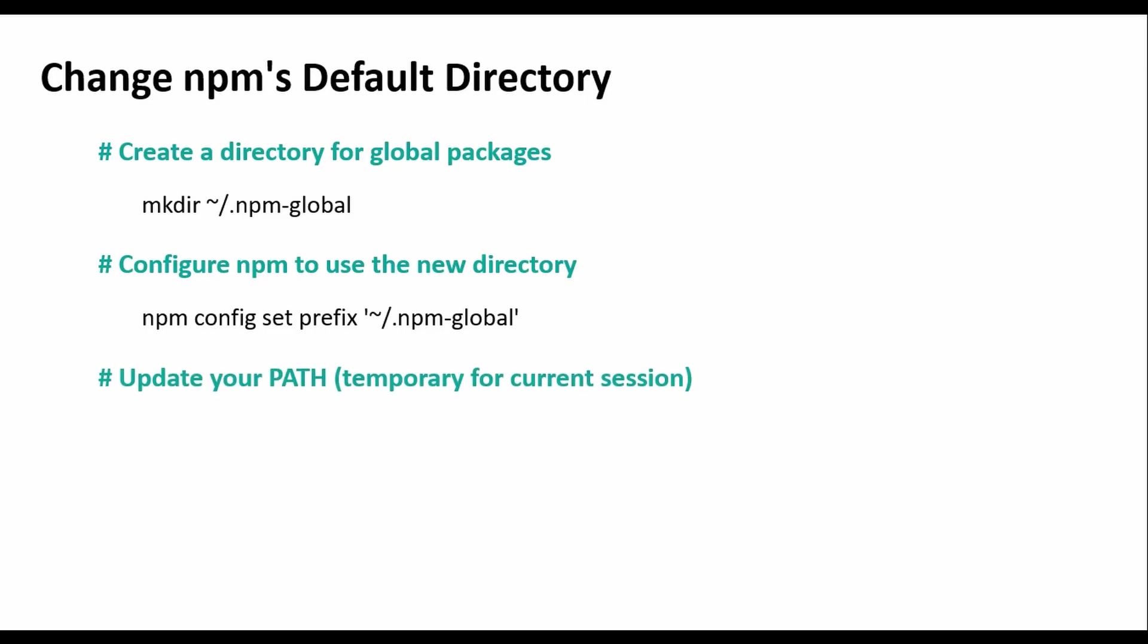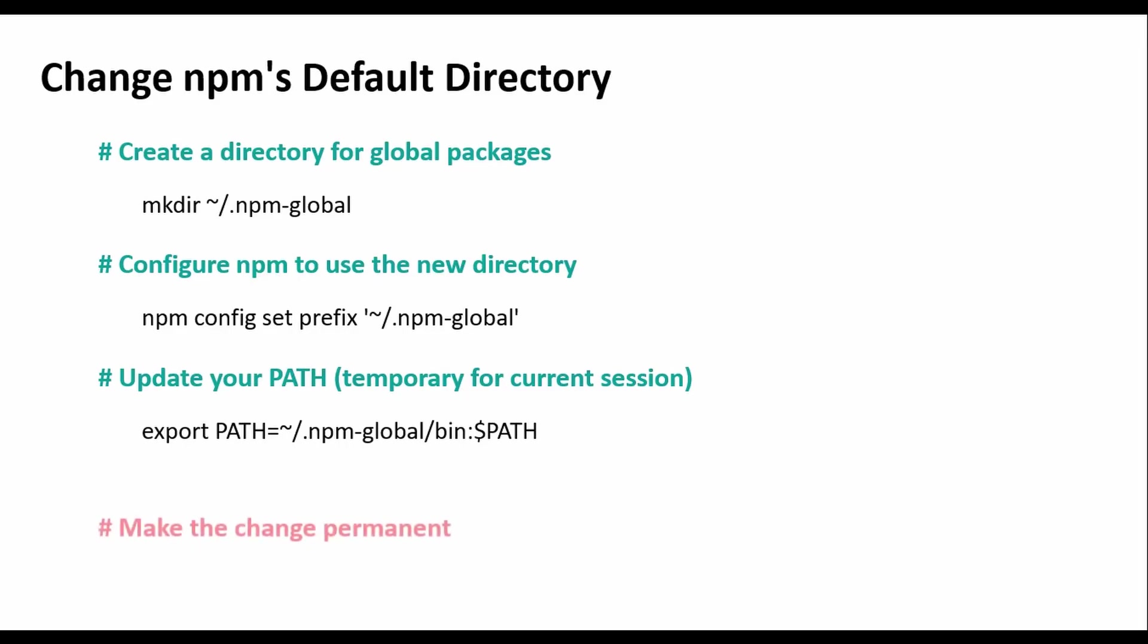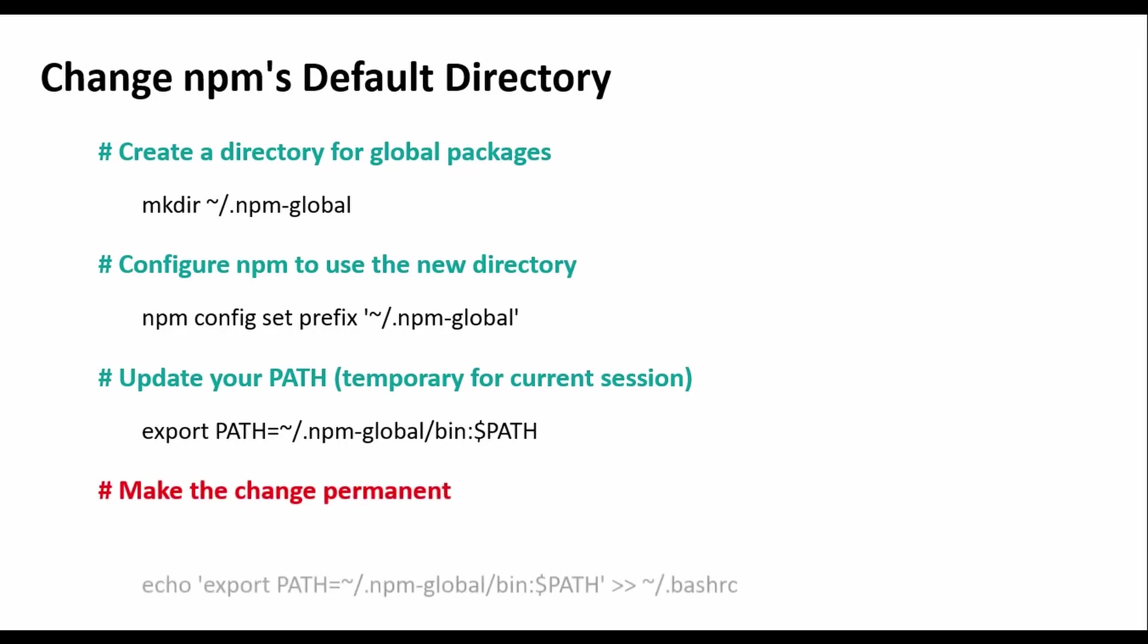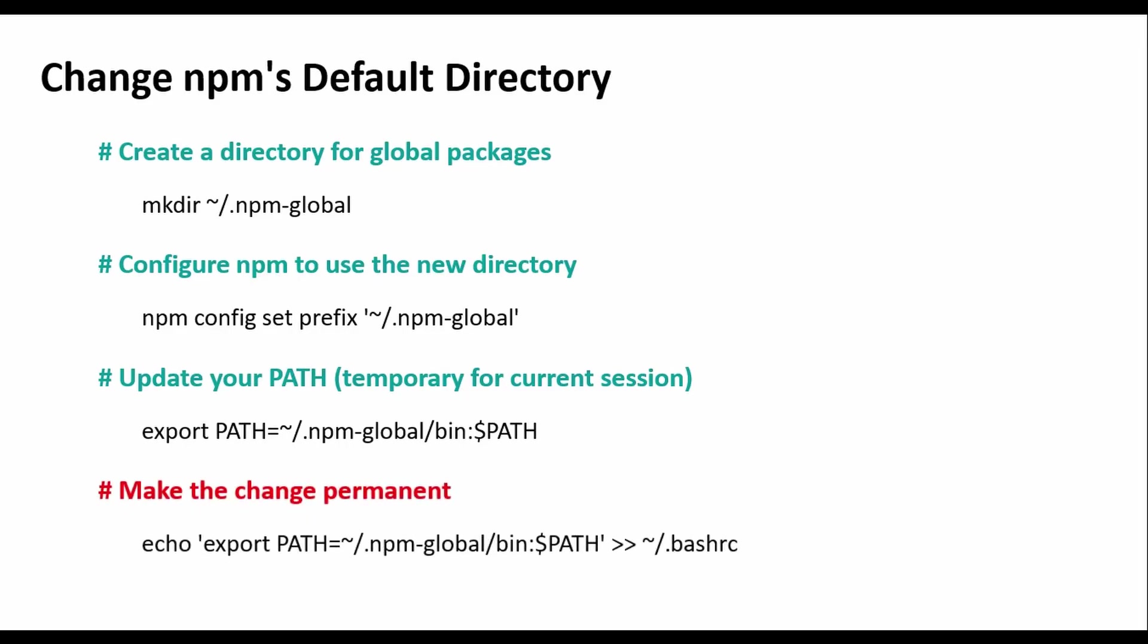You can also take this further by making this a permanent change but I do not recommend this step so you can skip this step. You should run these commands one after another but the last one you should skip it since I do not want to make the change permanent.